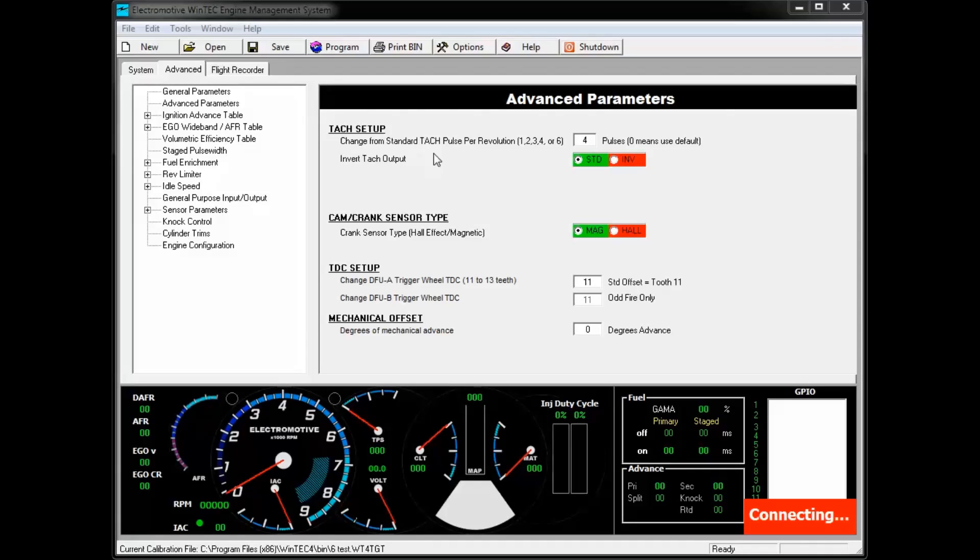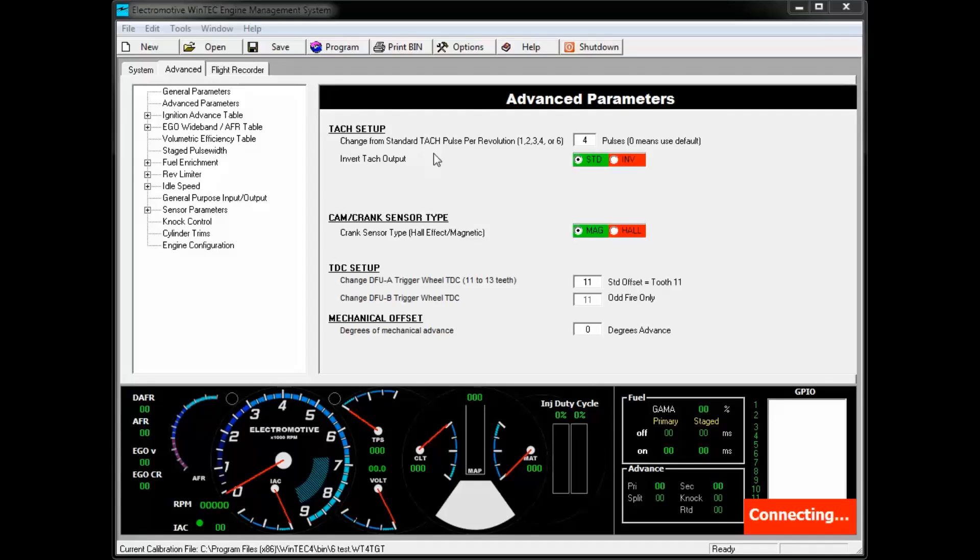Also the TAC output allows you to adjust the output to accommodate a TAC that may not have been designed for use with your engine. For example, if you have a 4-cylinder engine, yet you're trying to use an 8-cylinder TAC, you can change the output pulses from 2 to 4 in your 4-cylinder program and use the 8-cylinder TAC.